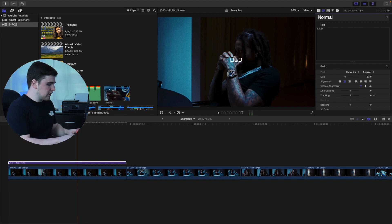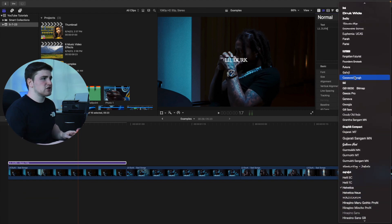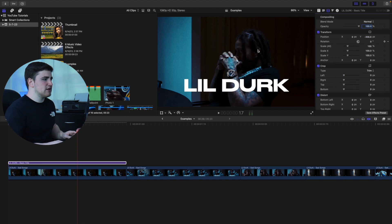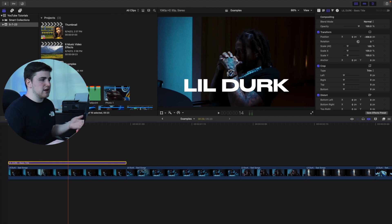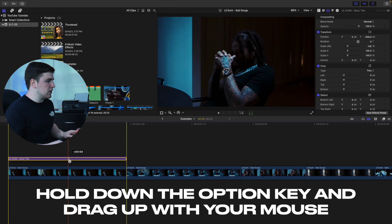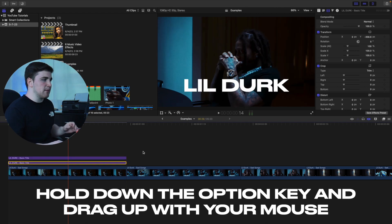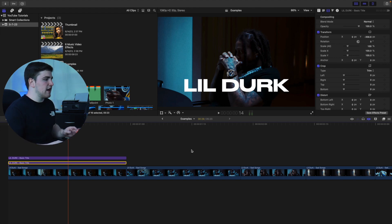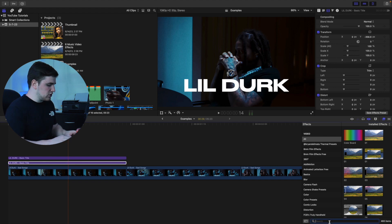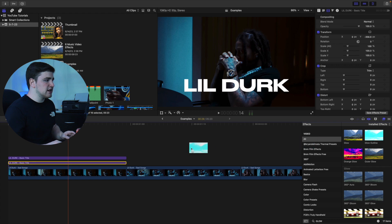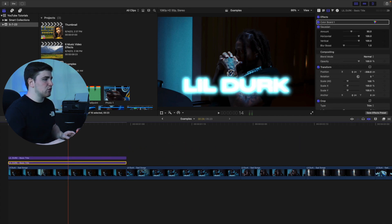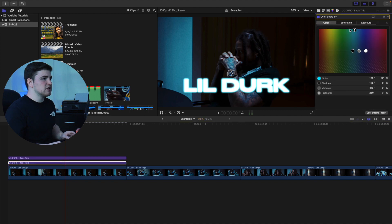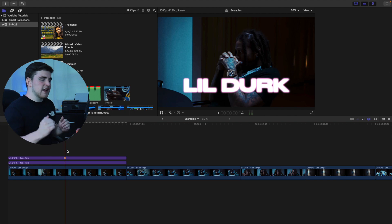Trim the title and type in whatever you want — like the artist name. Change the font and increase the size, then adjust the position and scale. Now select the text, hold down Option to duplicate it, and apply the glow outline effect to the bottom layer. Head over to the effects panel, type in 'glowing,' and you'll see the Glowing Outline preset. Place it on the bottom layer and you get a really cool glow on the text. You can adjust the blur and head to the Color tab to change the glow color.